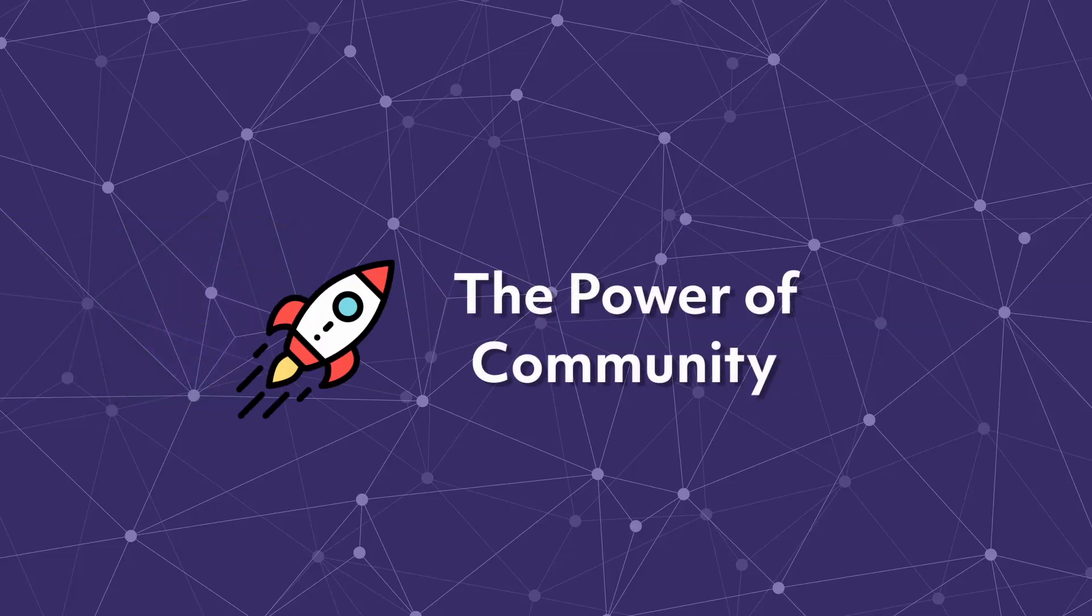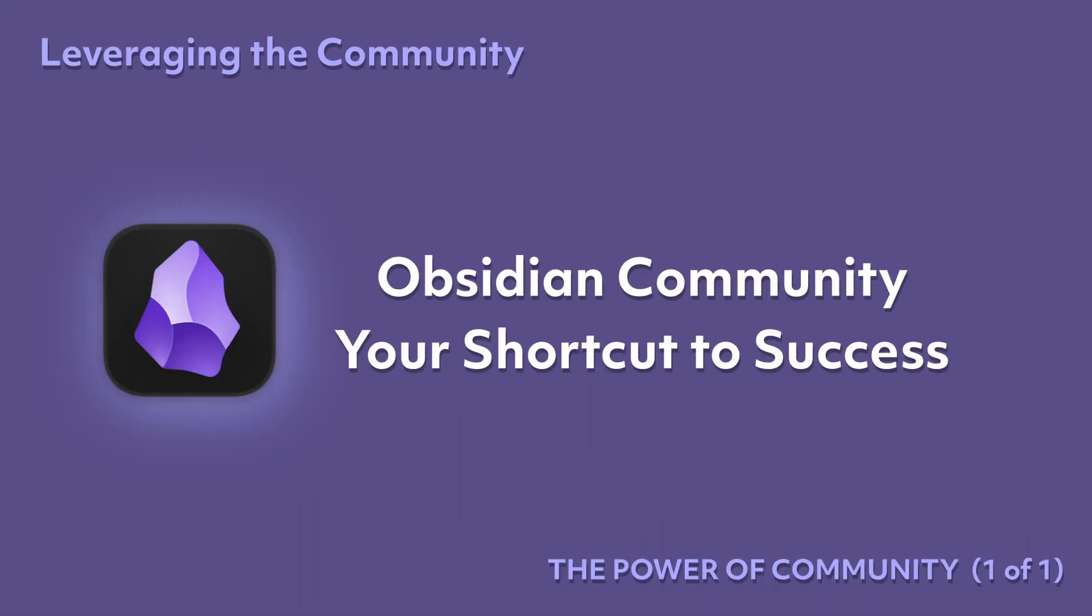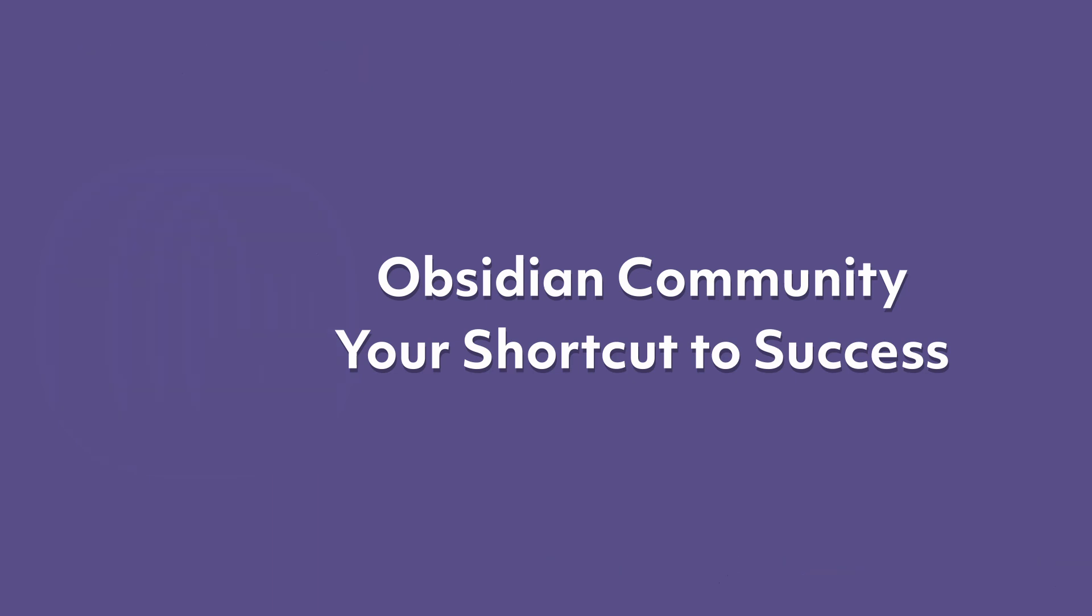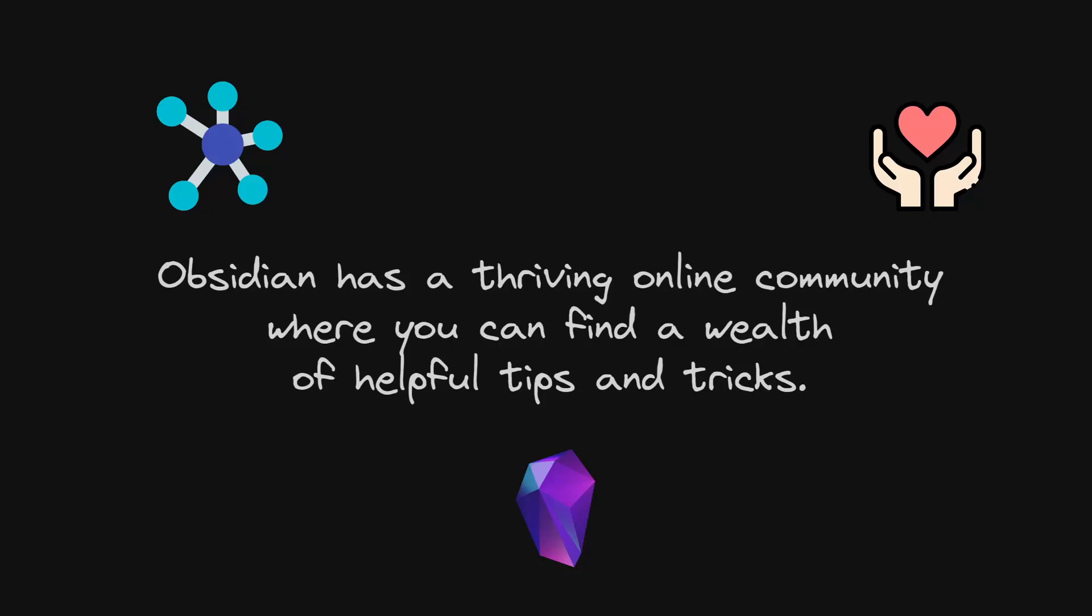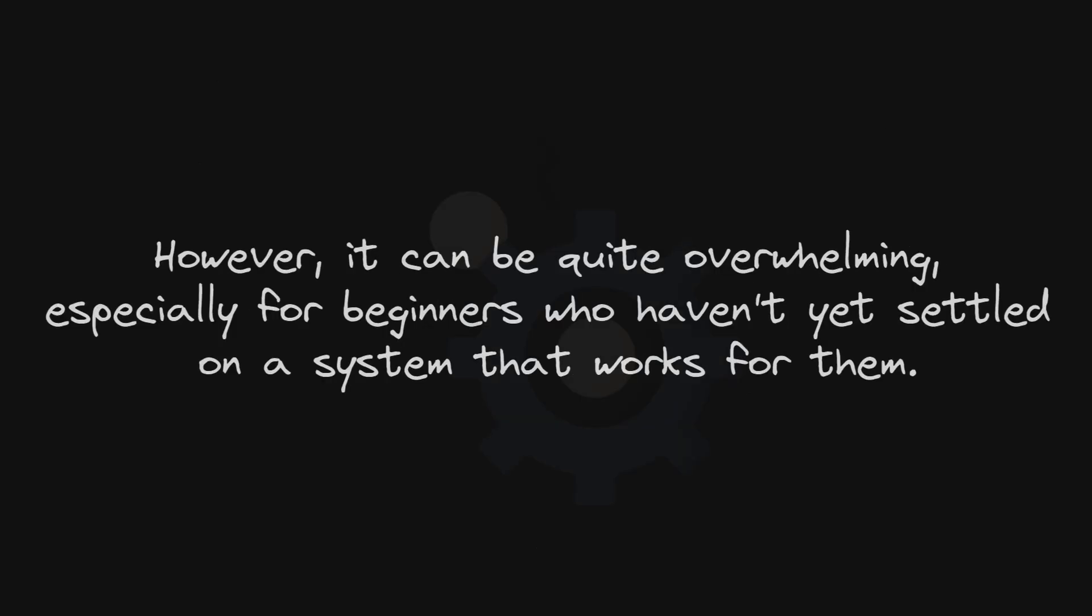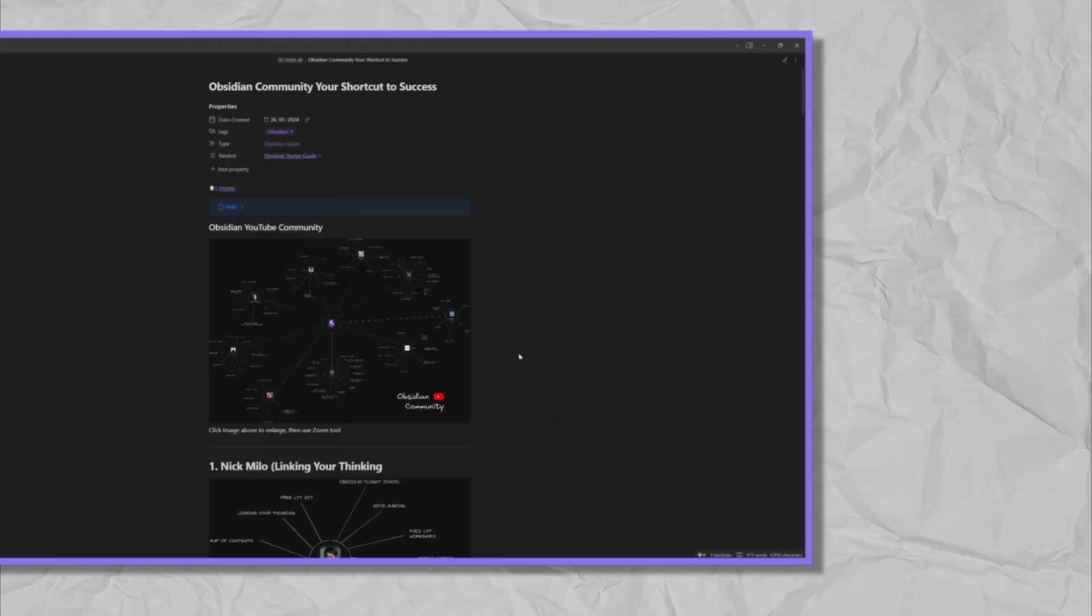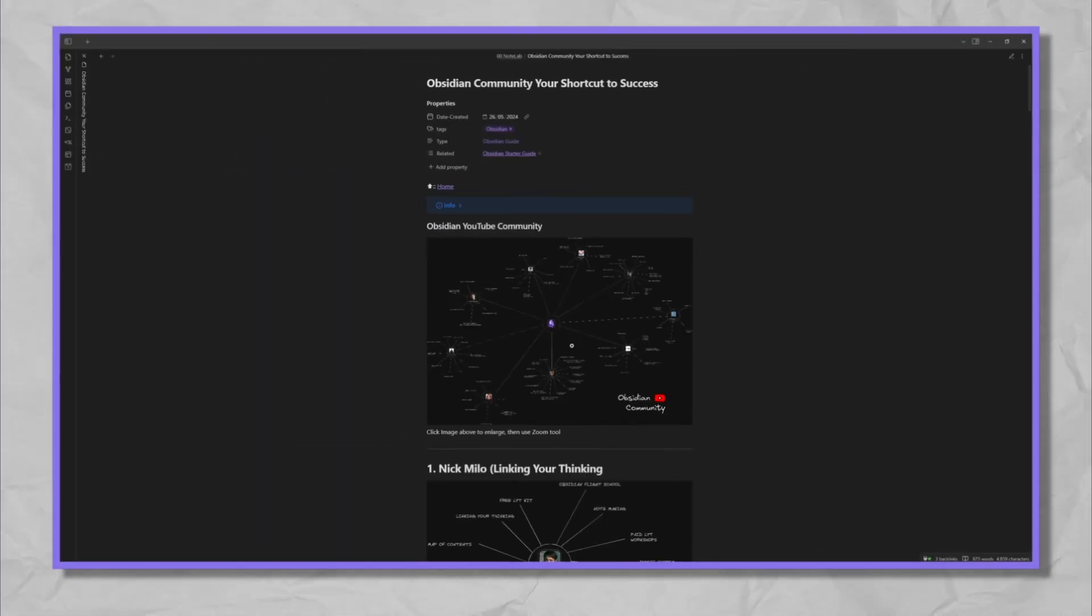The Power of Community. Obsidian has a thriving online community where you can find a wealth of helpful tips and tricks. However, it can be quite overwhelming, especially for beginners who haven't yet settled on a system that works for them.